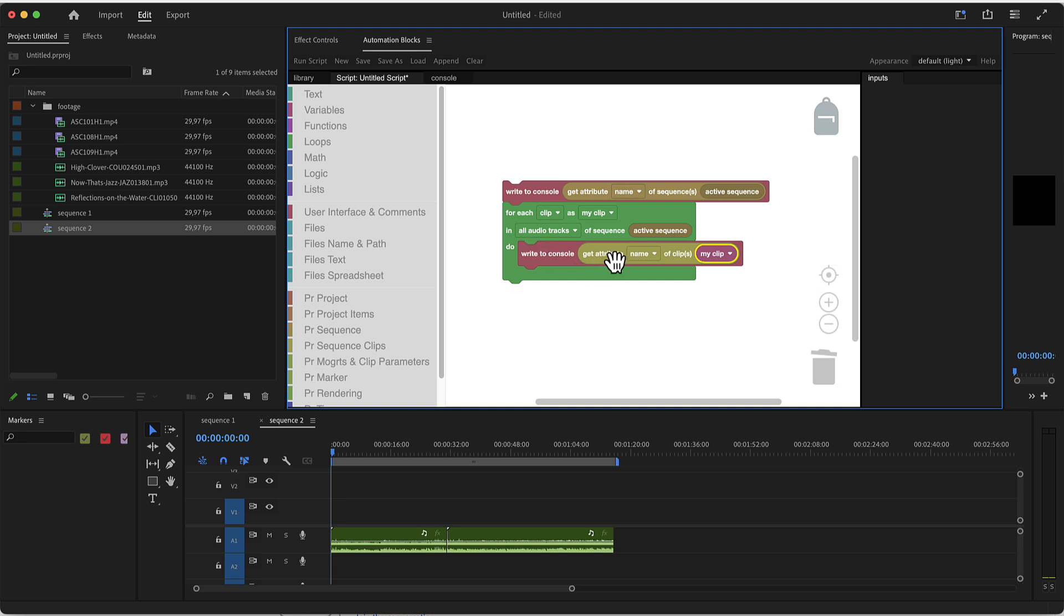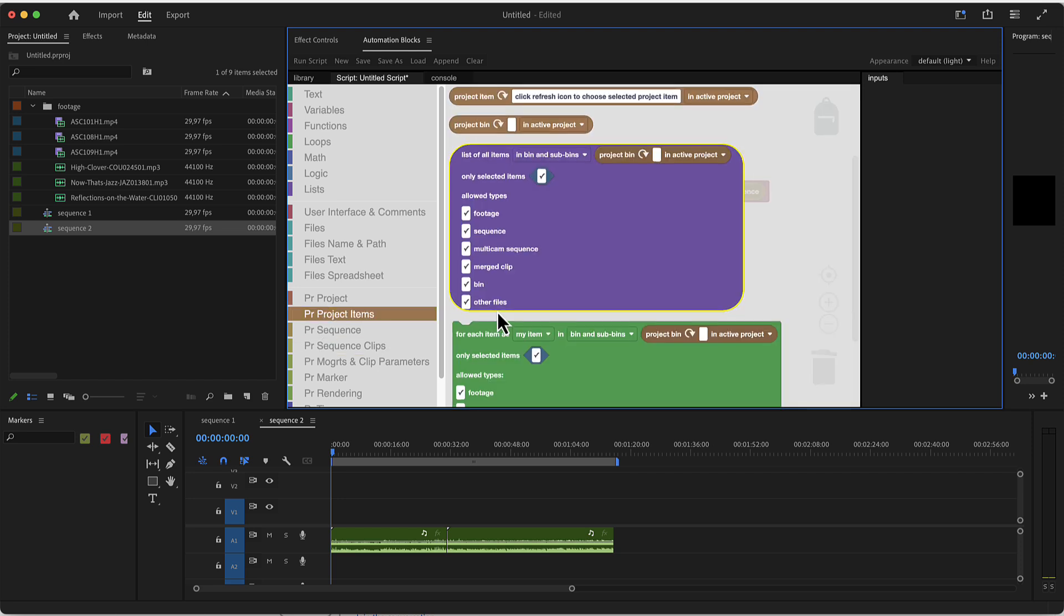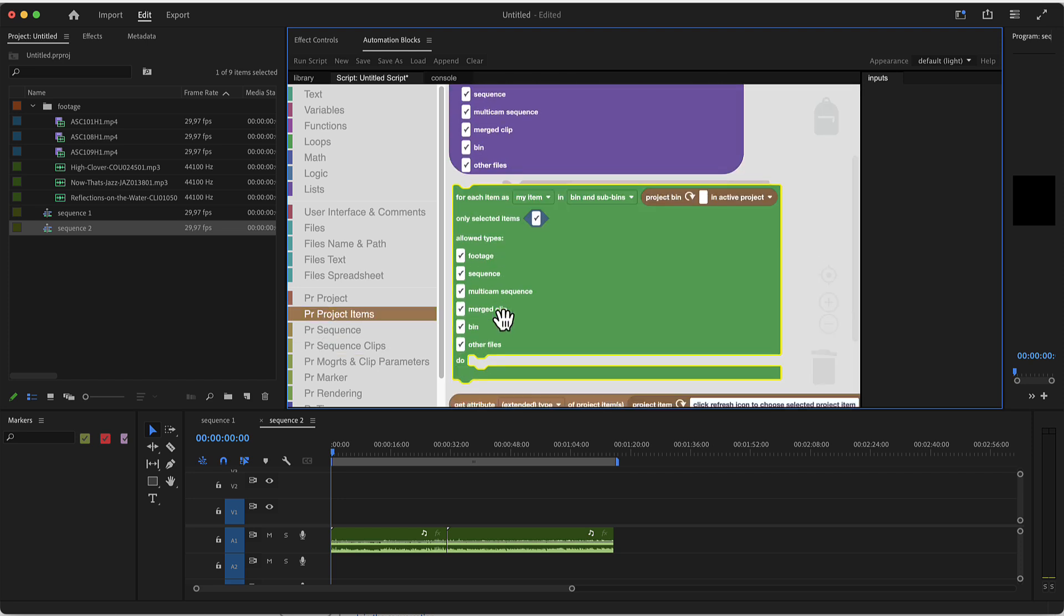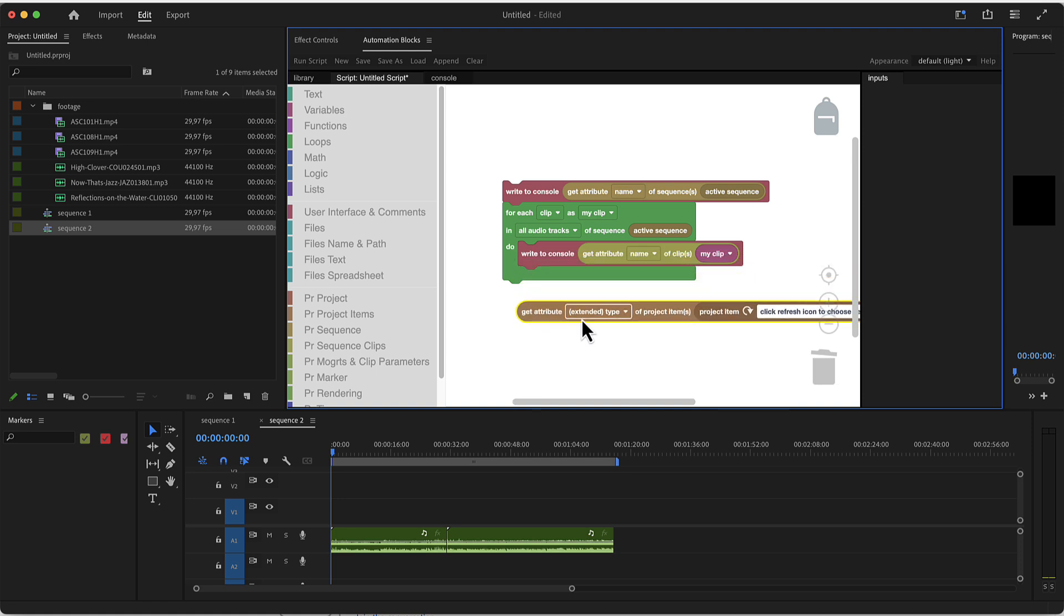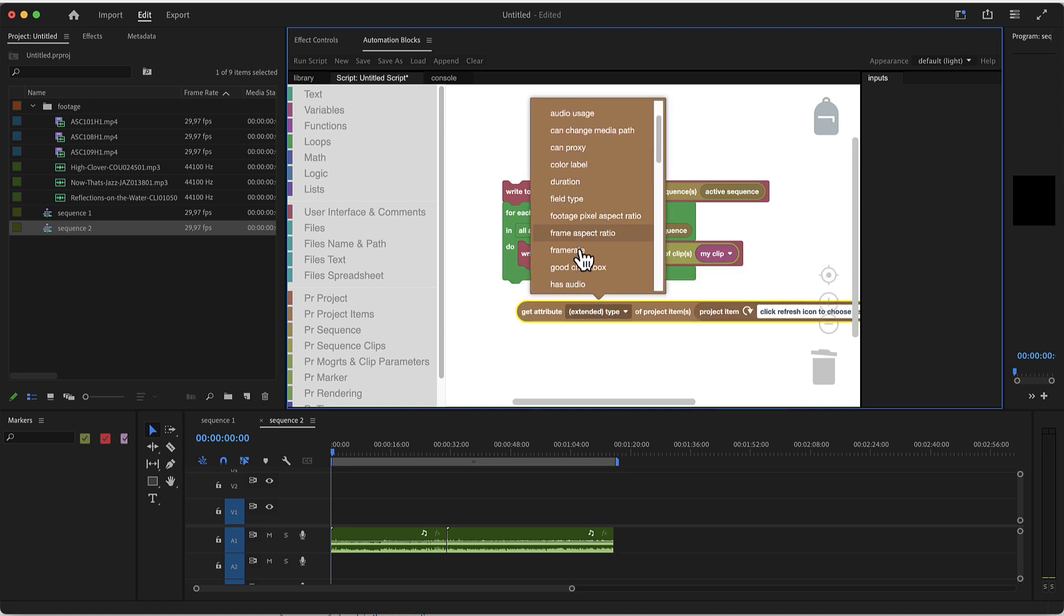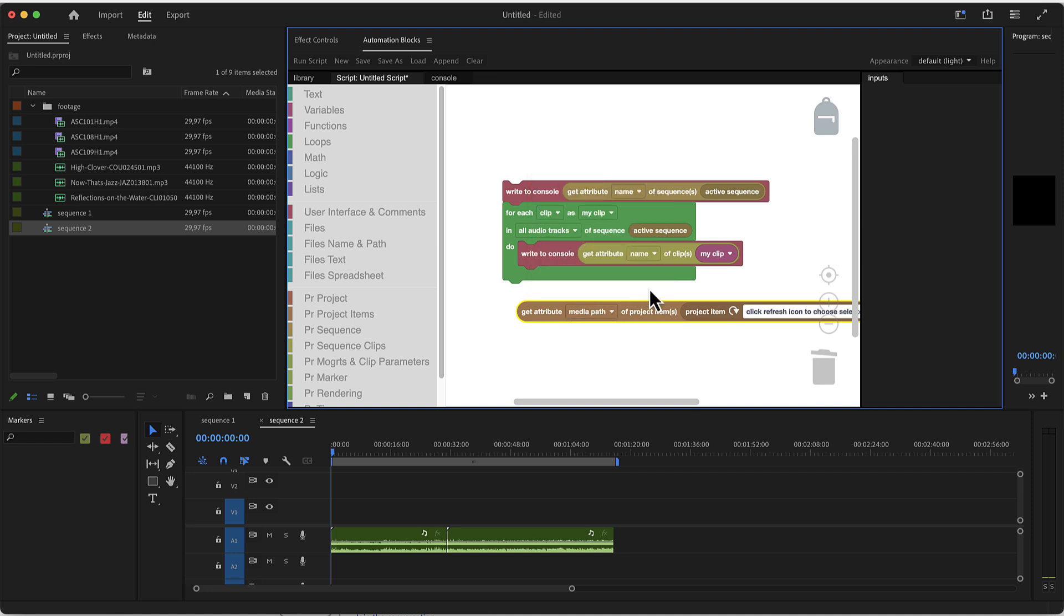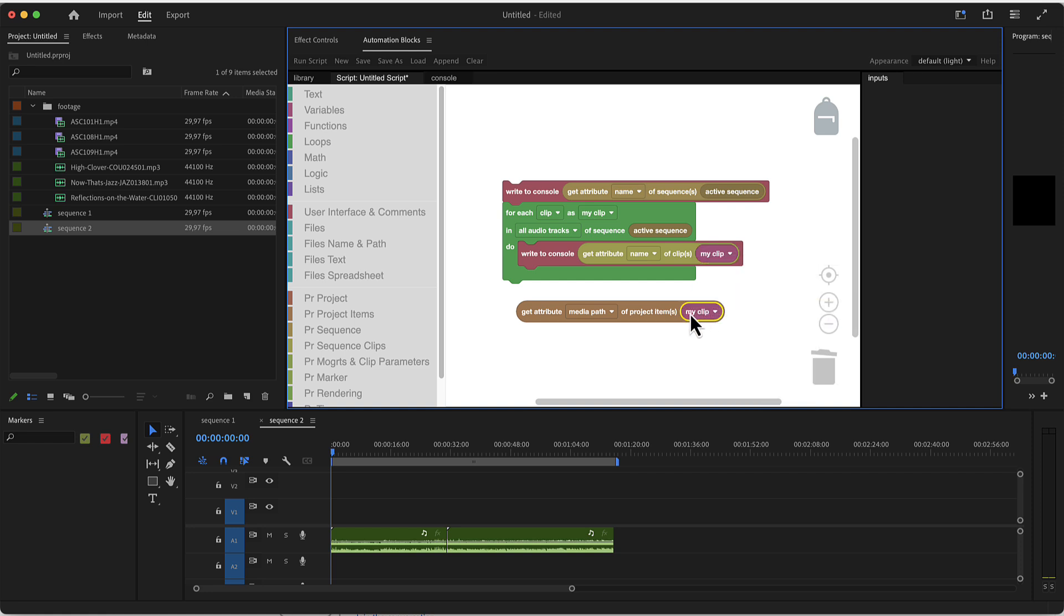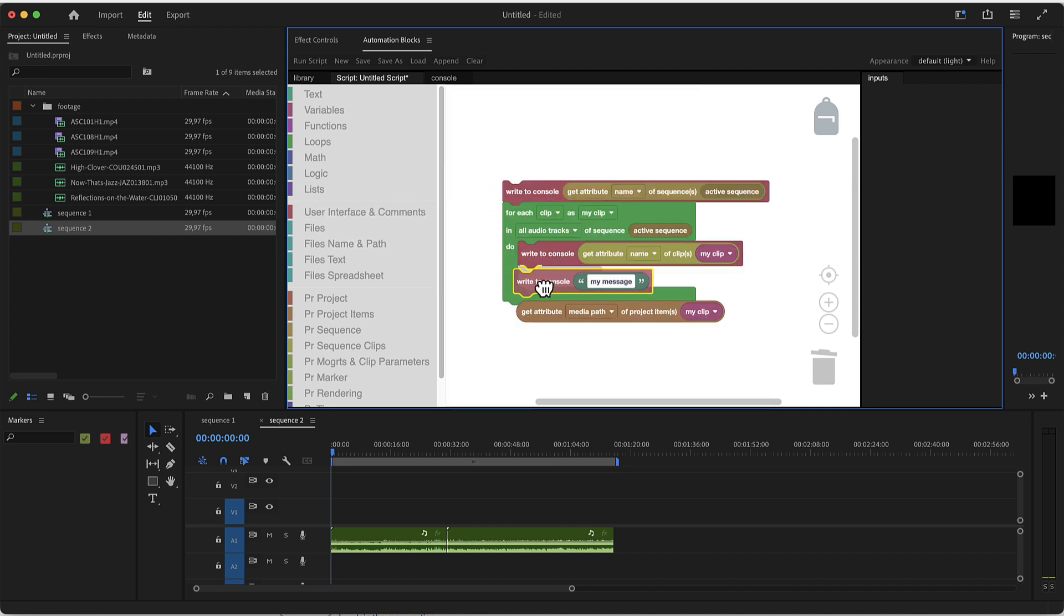By the way, if you don't just want to write the name but want to write something like the file path corresponding to the respective project item, then you don't need the get attribute of sequence clips but of the project items, because the file path actually belongs to the project item. So you can go to PR project item and take here the get attribute. This will give you a lot of extra attributes, everything that these items in the project panel might have. One of them is for example the media path, the full file path. You can also take here just my clip and write it to the console.